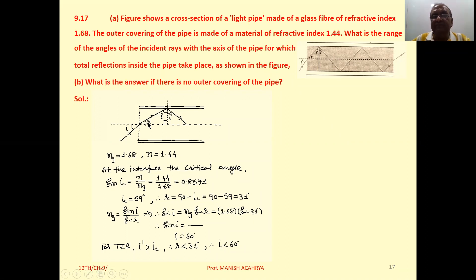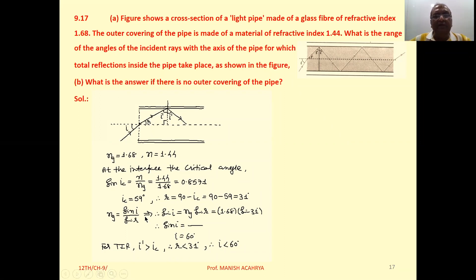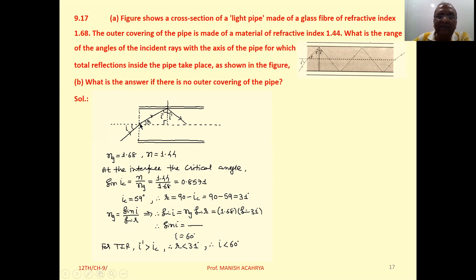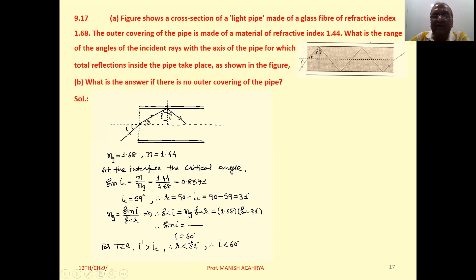It is 31 degrees. Applying Snell's law: sin I = n_glass × sin R = 1.68 × sin 31°, and calculating that gives approximately 60 degrees.